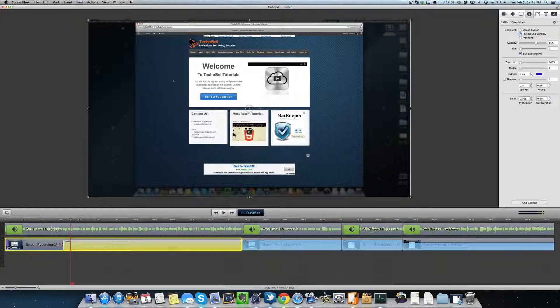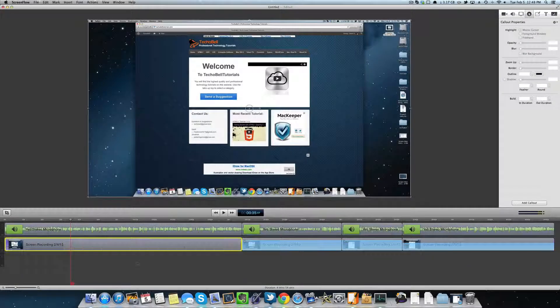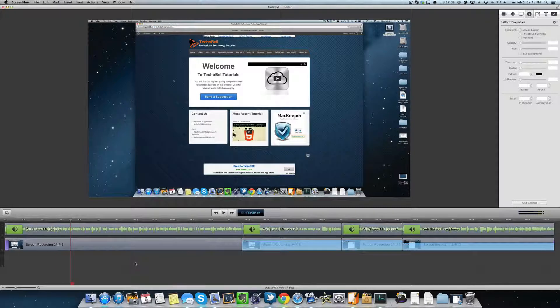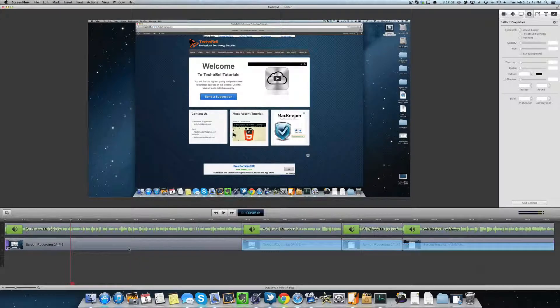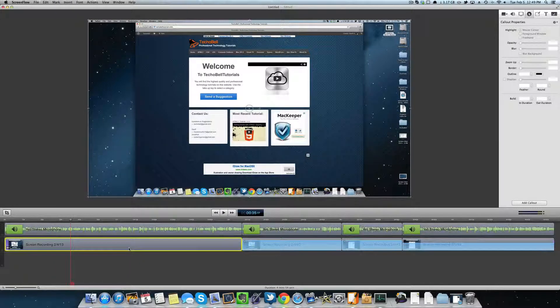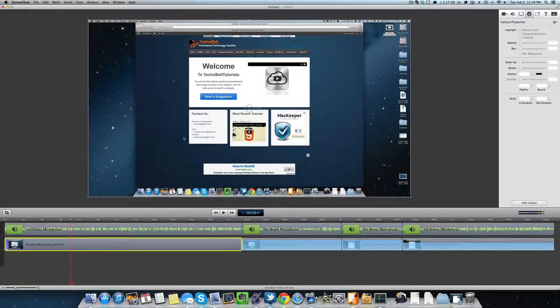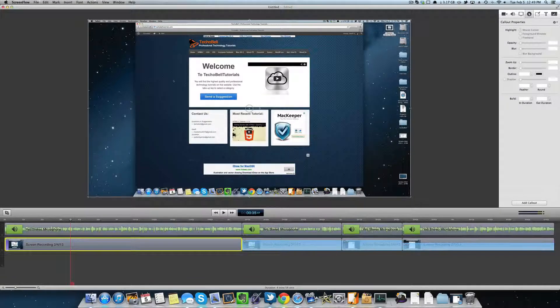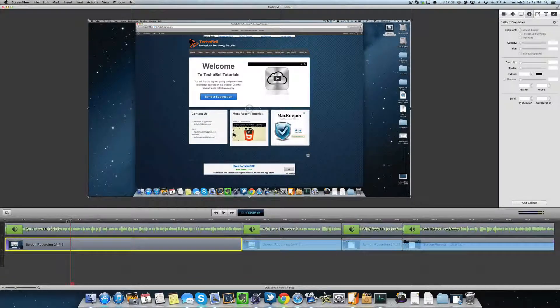So we already have one here, but let's go ahead and delete it to show you how to do it. The first thing you want to do is click on the clip where you want your foreground window and the background blur to occur.